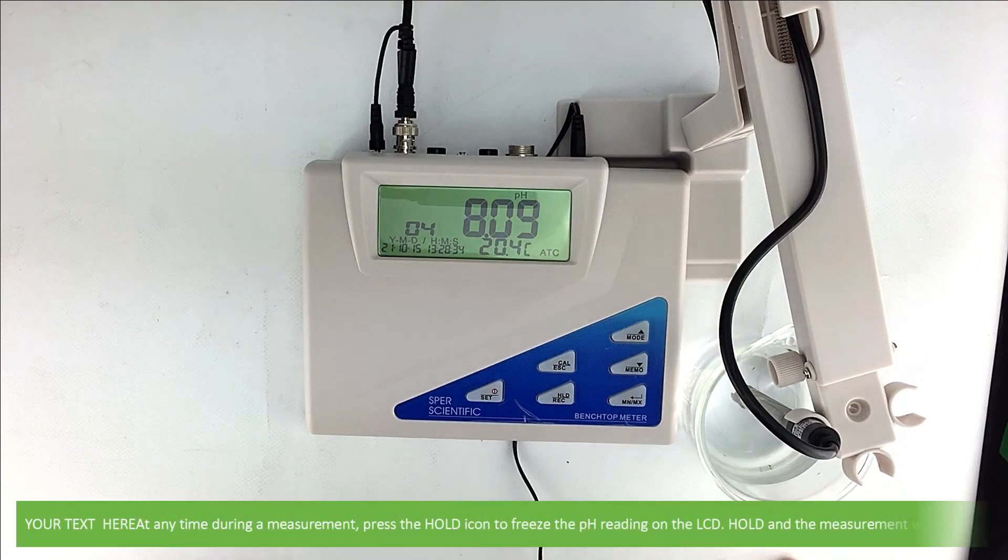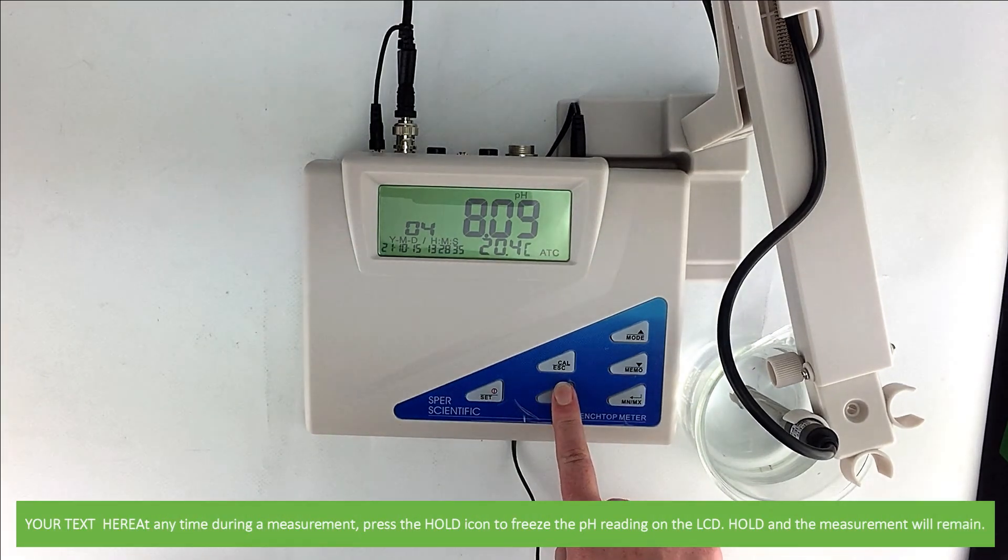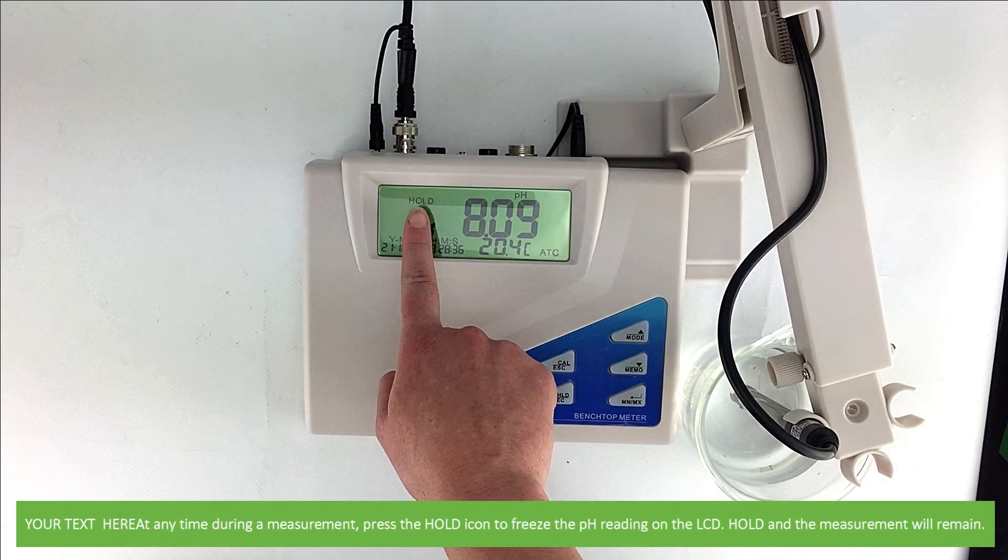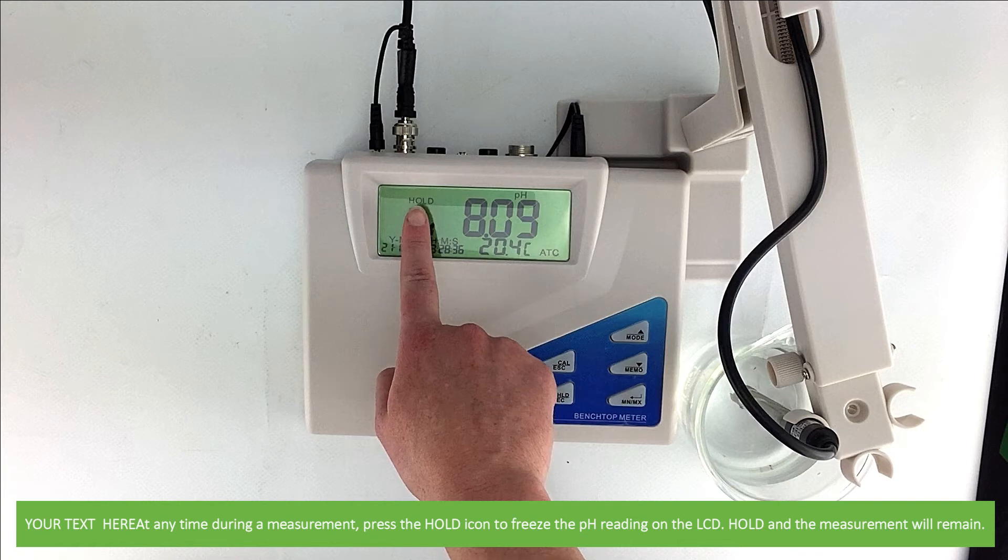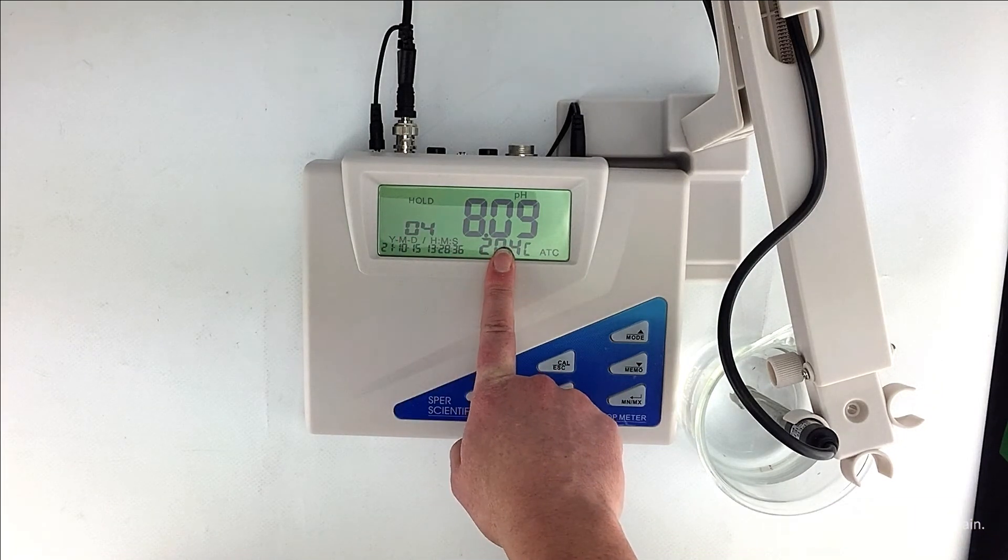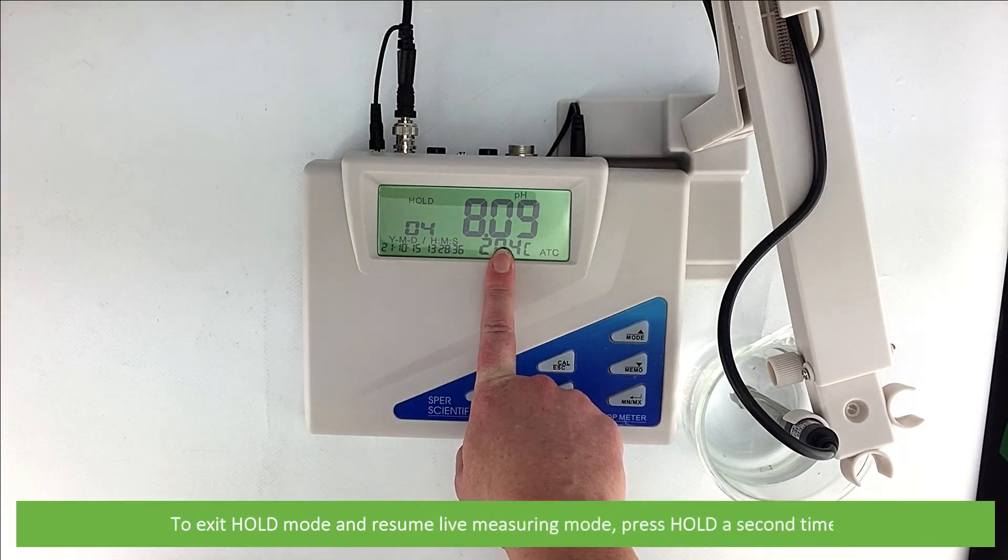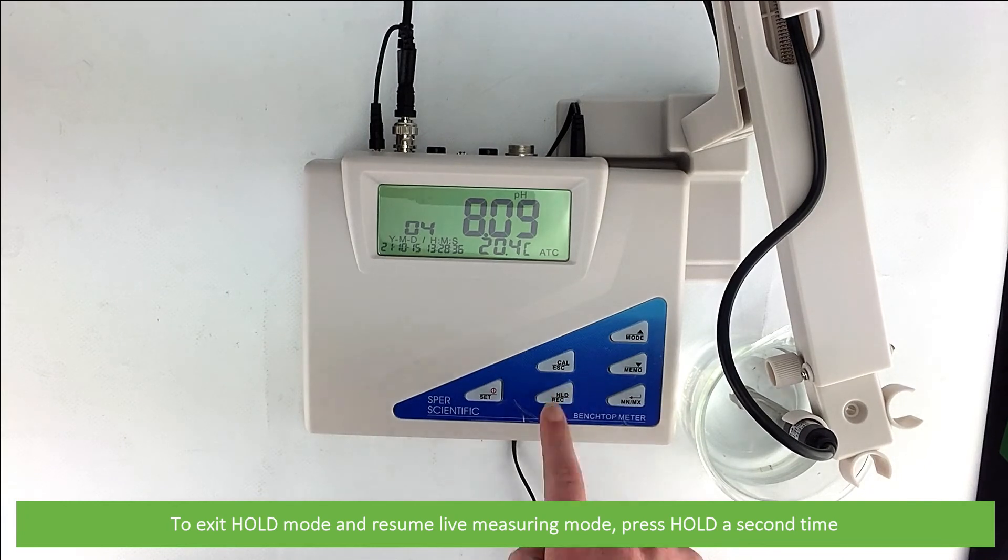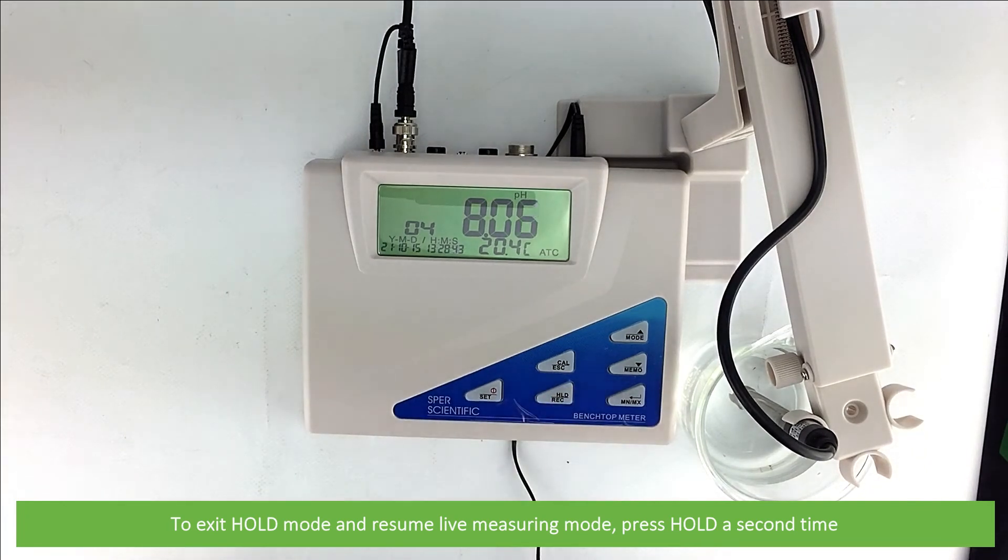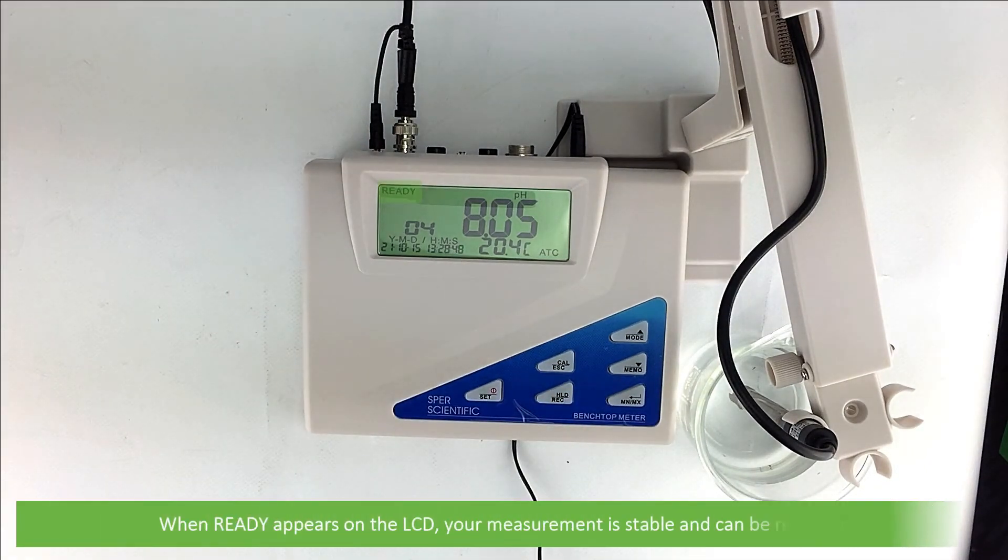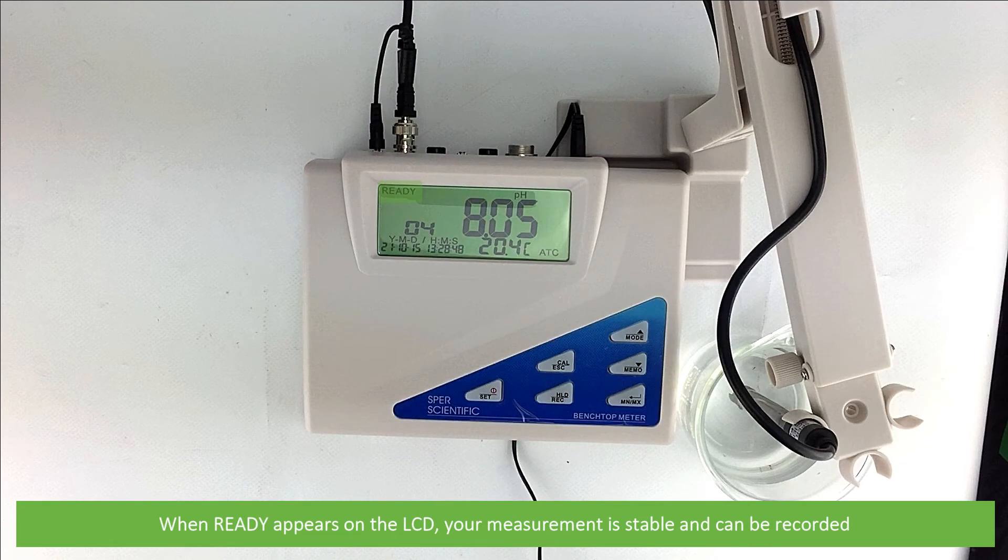At any time during a measurement, press the hold icon to freeze the pH reading on the LCD. Hold and the measurement will remain. To exit hold mode and resume live measuring mode, press hold a second time. When ready appears on the LCD, your measurement is stable and can be recorded.